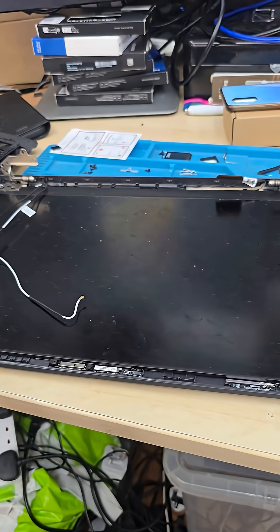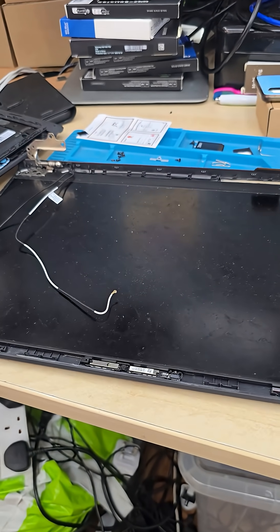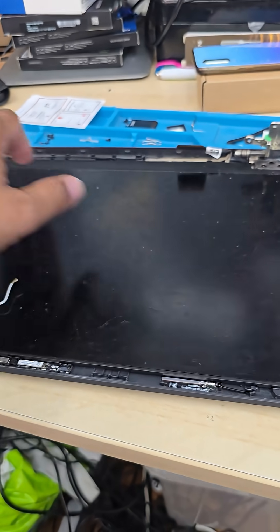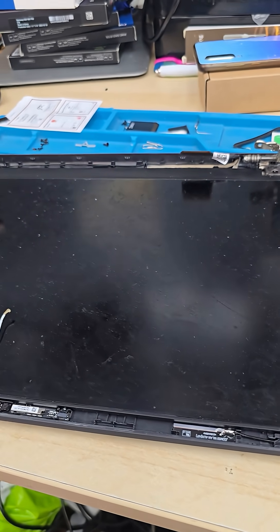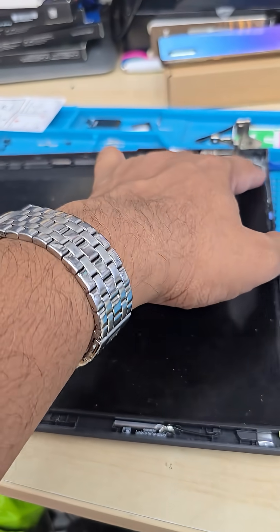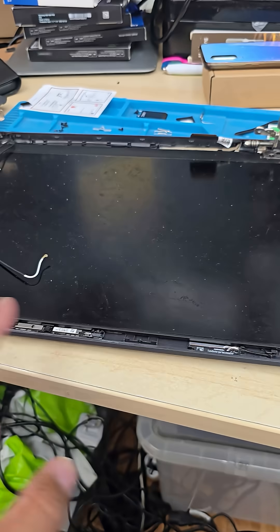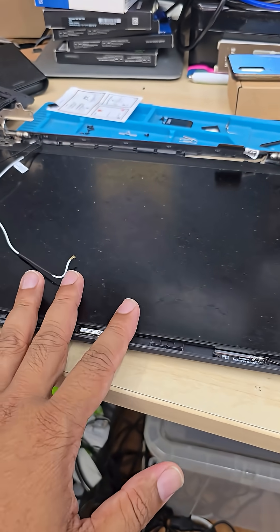Before, when you used to pull out the screen, there were four screws to take out those hinges and the frame, but now they don't have that.